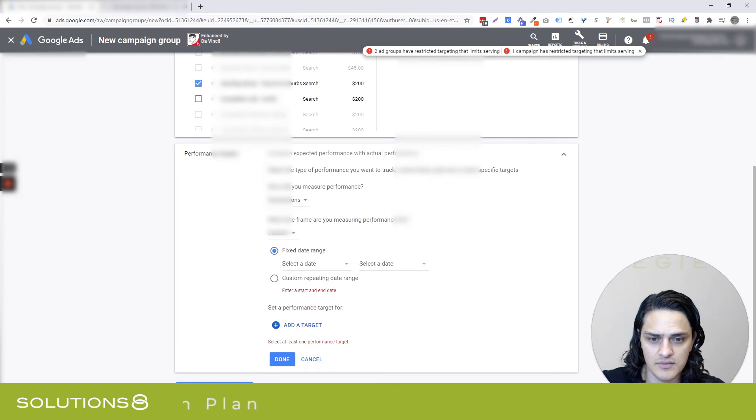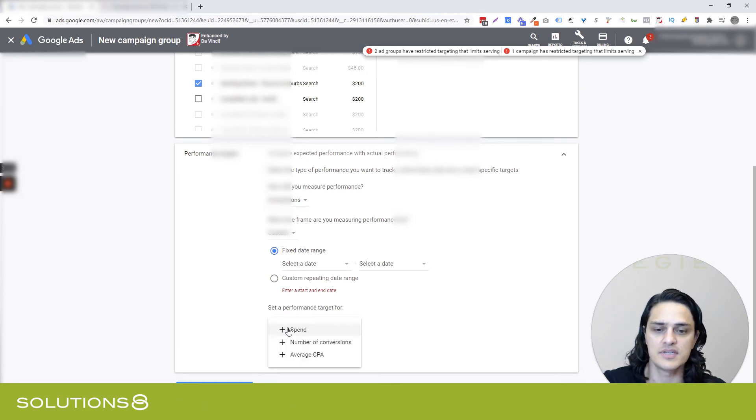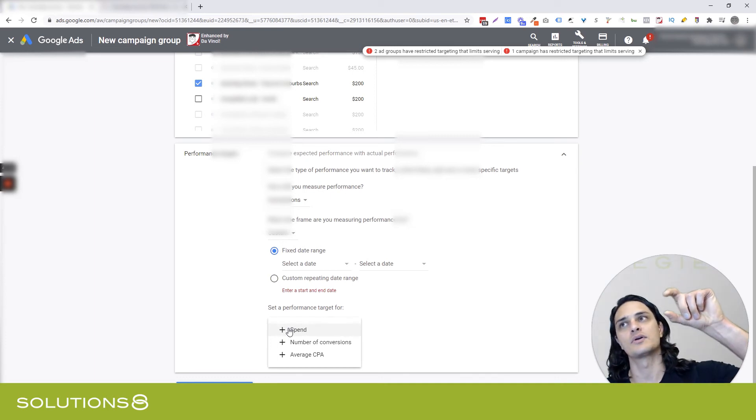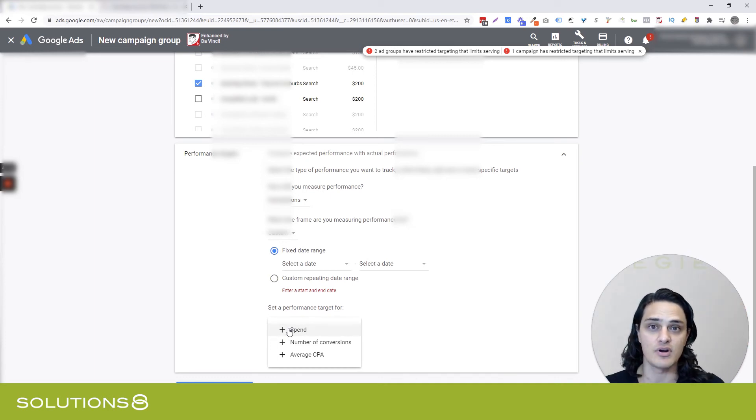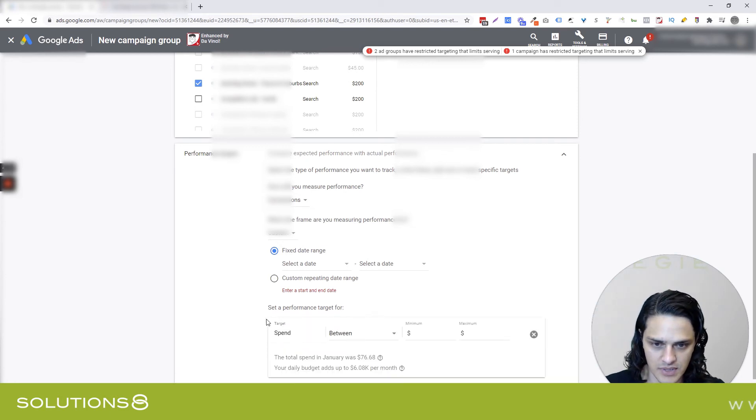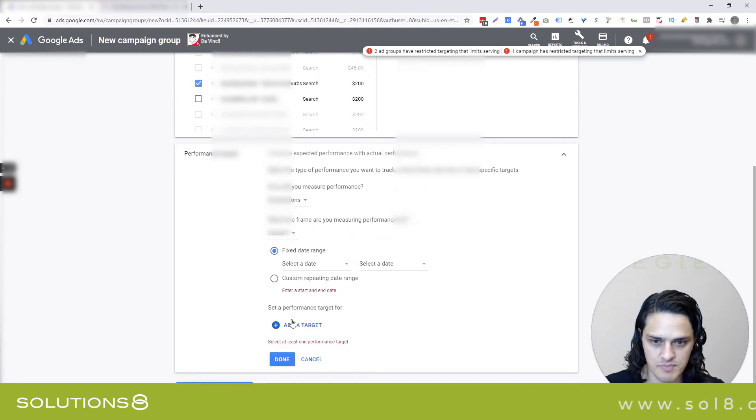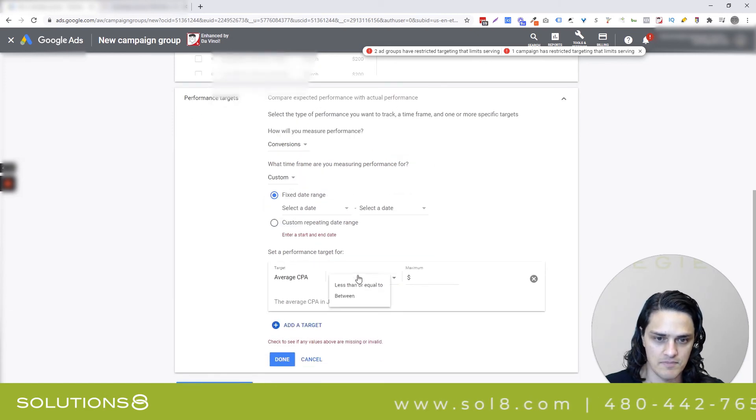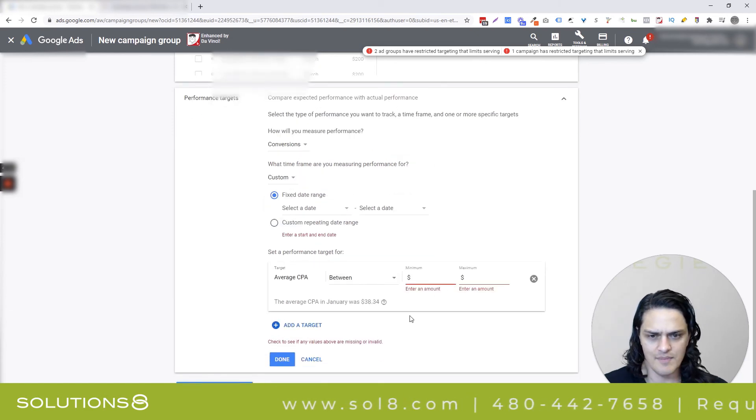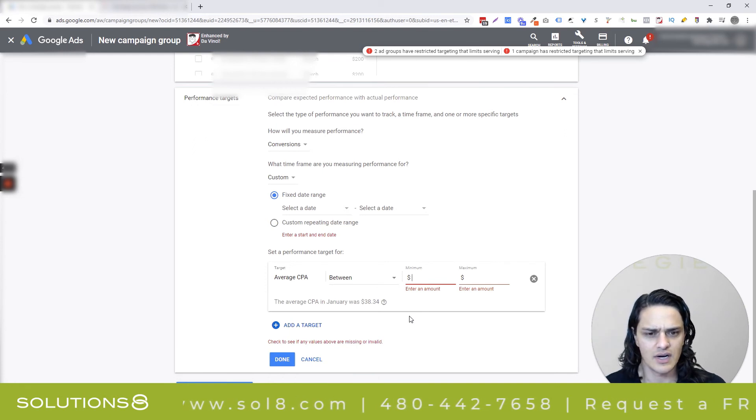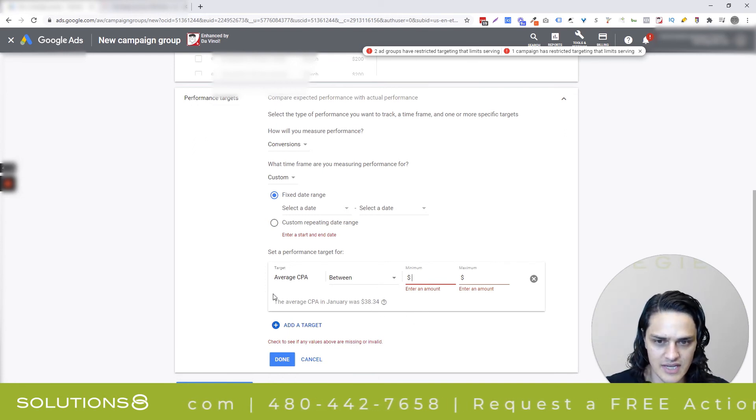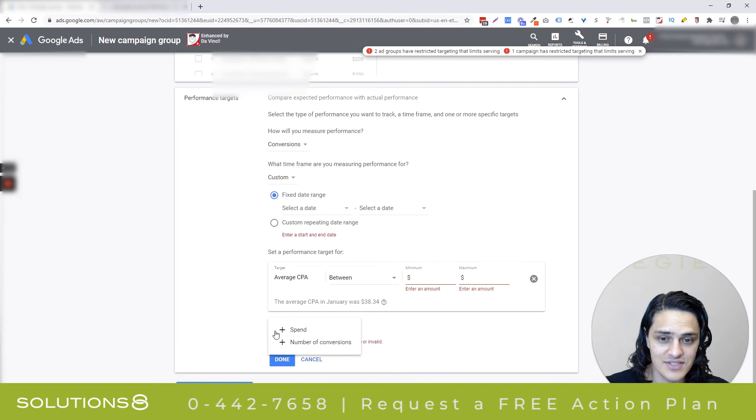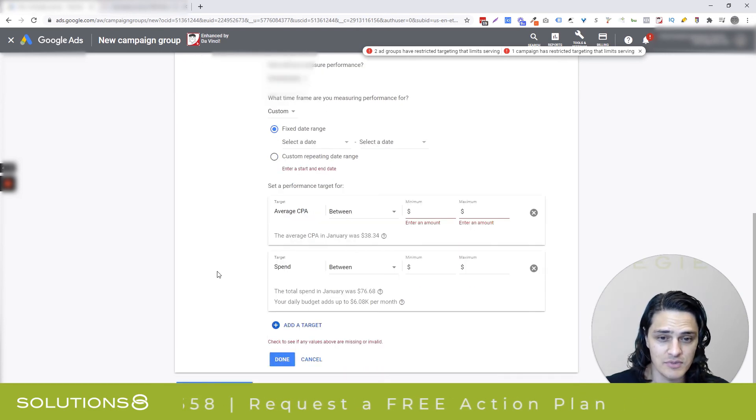And then the other thing that I really like that's unique to groups is this ability to set a performance target that will then give us metrics and benchmarks that you can actually view. And that's again kind of expansive here. So we've got spend, number of conversions, average CPA, and Google's given us some pretty solid filtering capabilities. And what you'll notice is there's actually multiple, you can apply multiple targets.